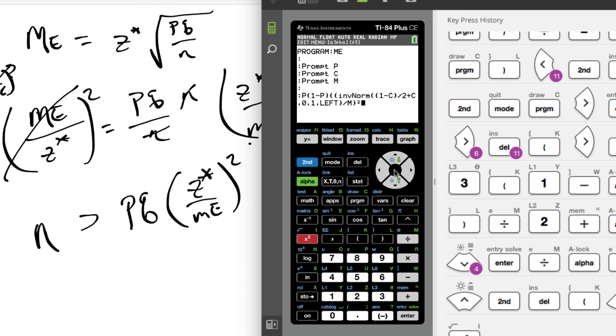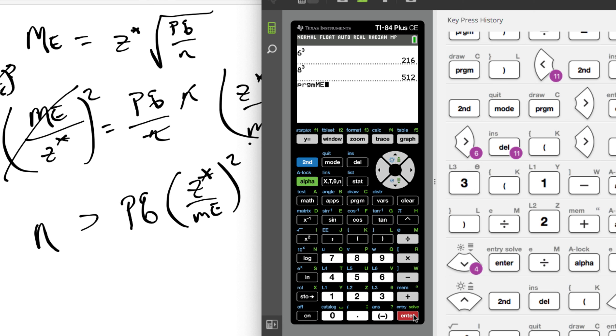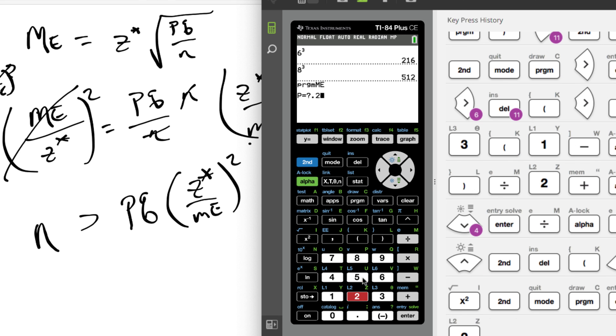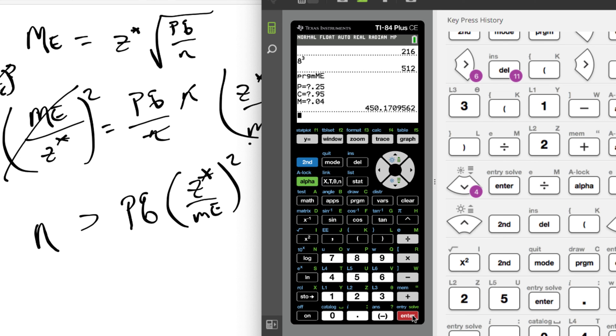So let's run it. We will try our program here. We're gonna quit. We go to program. We're gonna execute ME. So that doesn't sound good, execute me. So probability or the proportion here, let's do 0.25 for fun. Confidence level, we'll do 0.95. And then the margin of error, 0.04. And we'll see what happens. All right, and it tells us the sample size we need. So there you go, that's how you do that program. If nothing else, you can copy the program down and then get a buddy to help you out.